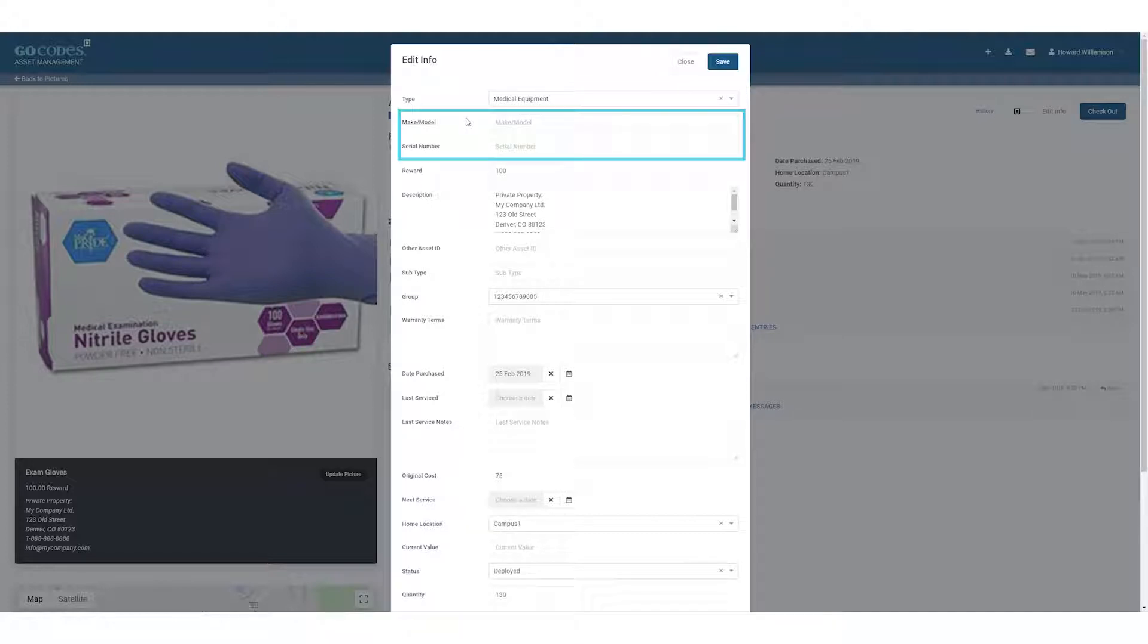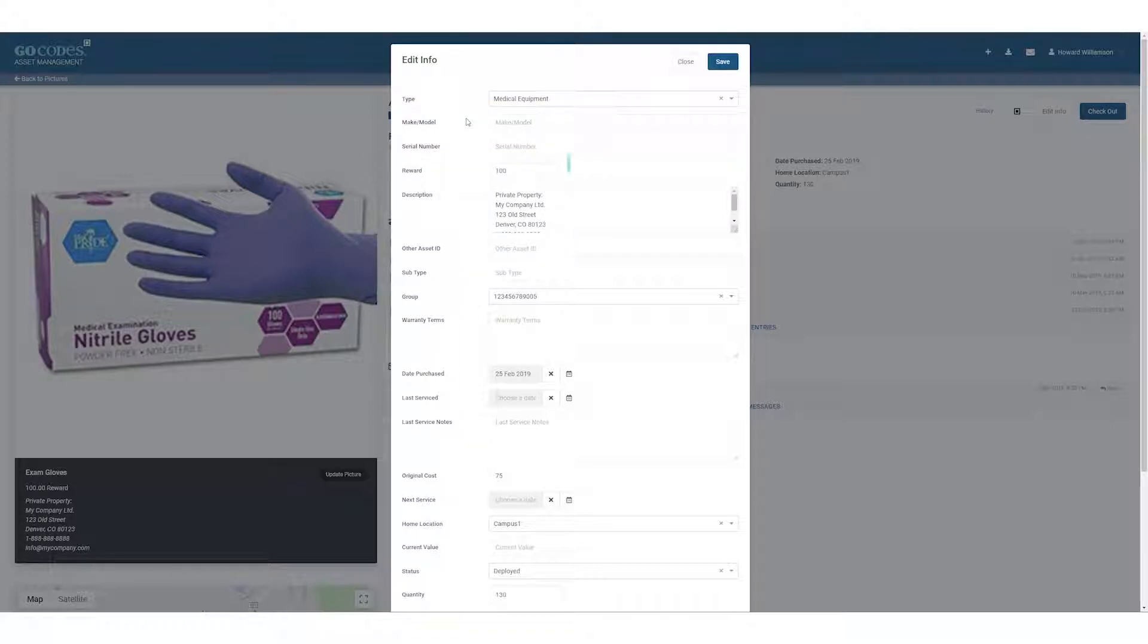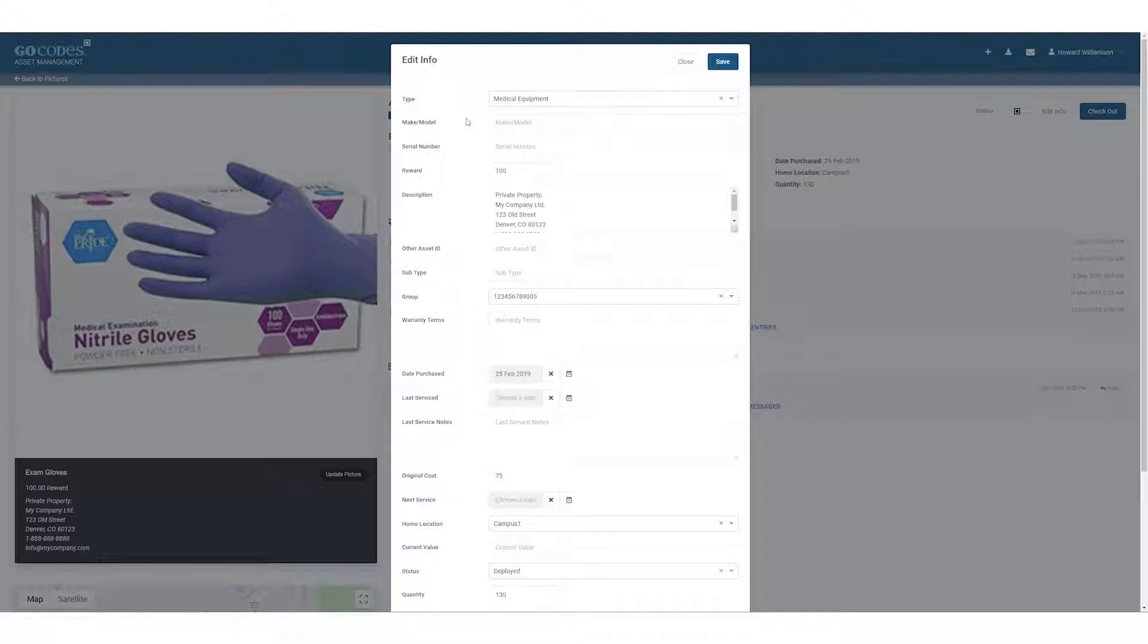Make and model and serial number are self-explanatory. Reward is useful if you want to show a financial incentive to any public person who finds your asset and scans the QR code with their smartphone. It's optional, so skip it if desired.